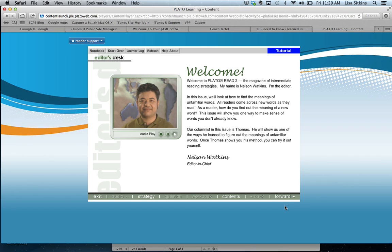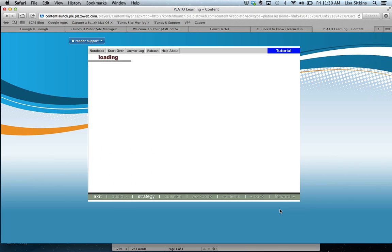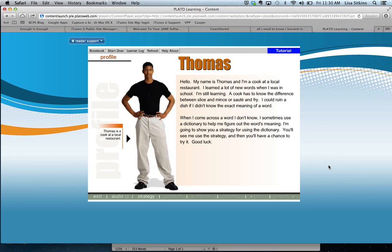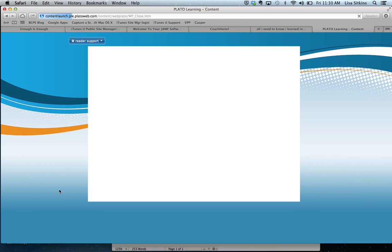Welcome to Plato Read 2, the magazine of intermediate reading strategies. My name is Nelson Watkins. It's kind of good, like, you can skip this, but I want to see if you can skip through content. Hello, my name is Thomas, and I'm a cook at a local restaurant. I learned a lot of new words when I was in school. I'm still learning. A cook has to know the difference between slice and mince or saute and fry. I could... Okay, I can exit it. And then what does it take me to?